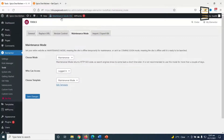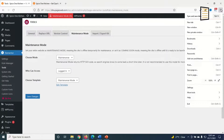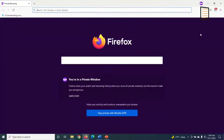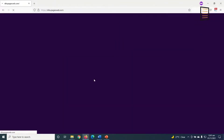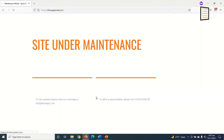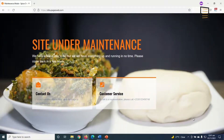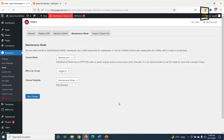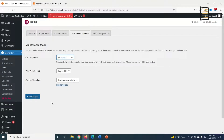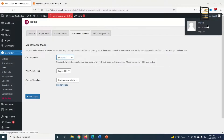Maintenance mode is now on. If I open my website in a private window, it takes me to the maintenance mode page — perfect. Now anytime my website is finished and I want to take it back to live, all I need to do is come back to Choose Mode, click Disabled, and save the changes.